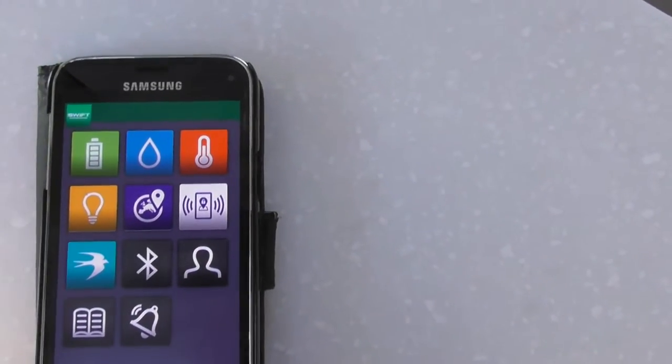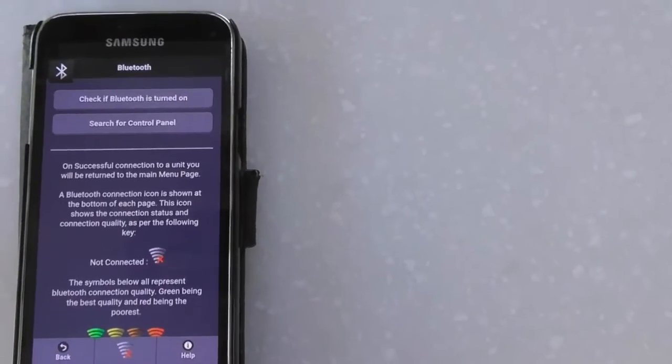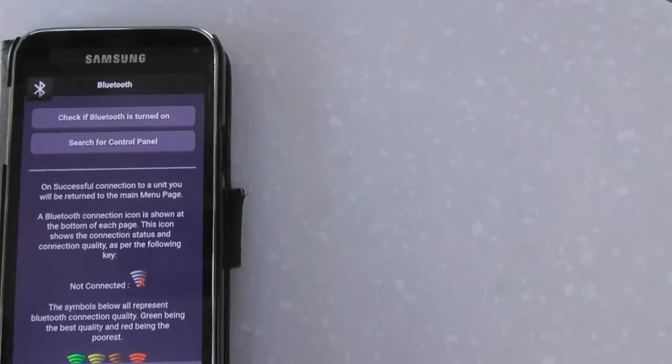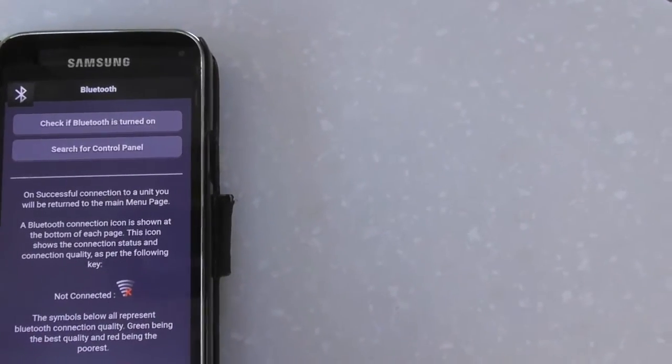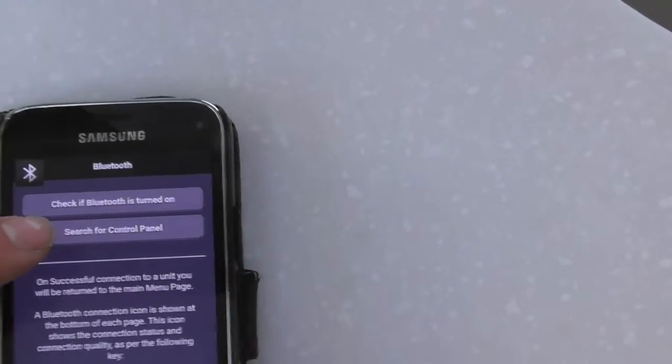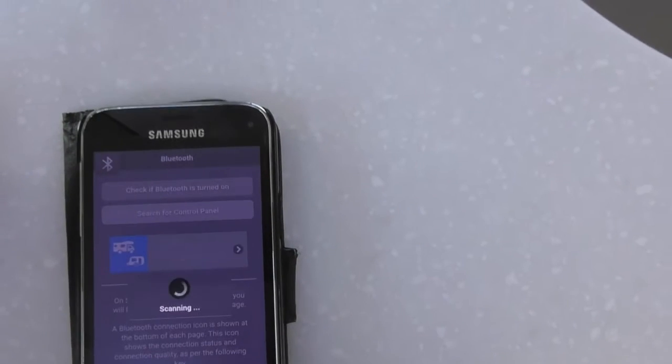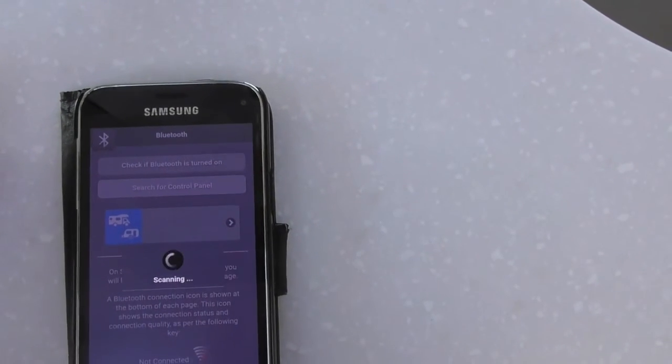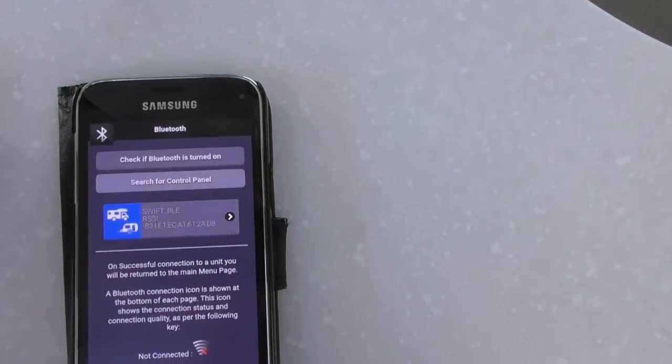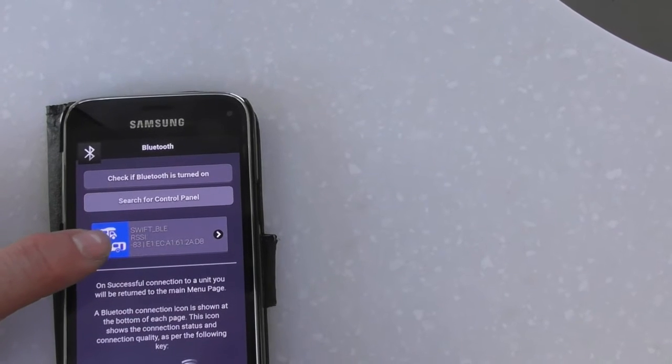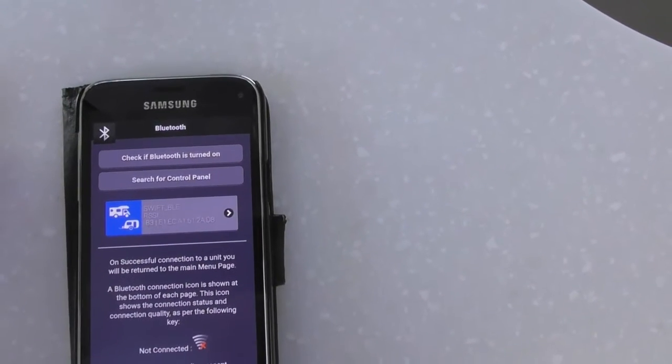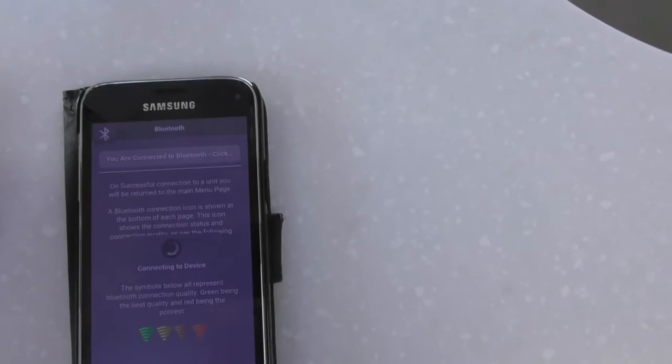Press the Swift Command app. What we're looking at now is to connect it, so pressing that little button there just put this screen up. Search for control panel. See, this one now comes up Swift BLE. If I connect, I should connect with that one.